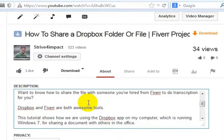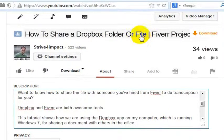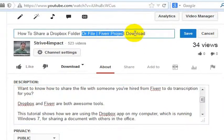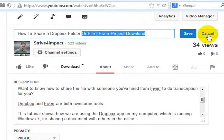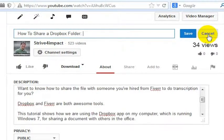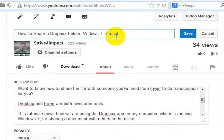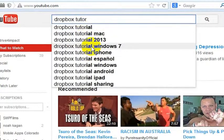One other thing I'll do — even though I'm just talking mostly about the description — is go to the title here. Instead of saying 'Fiverr Project,' I'm going to include the words Windows 7, because 'Fiverr Project Download' isn't really keyworded well. This is really what it's about: 'how to share a Dropbox folder, Windows 7 Tutorial' — which is a better description for this video anyway, and it's going to give someone exactly what they're looking for.